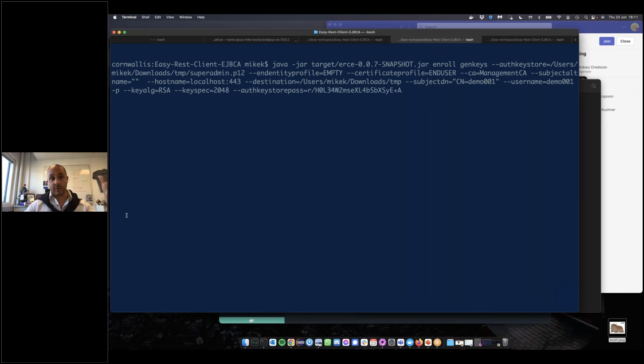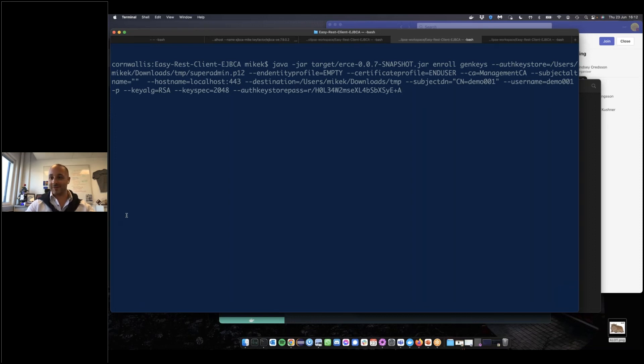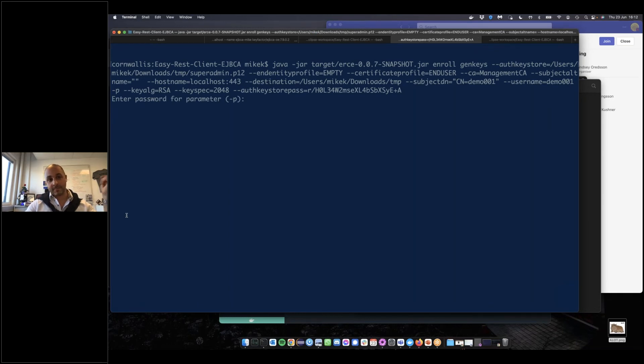In this case, it asks us for the password for the key pair which we are generating. After putting that in, we can now see if we look in the directory specified.